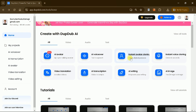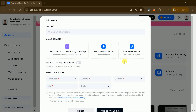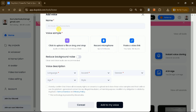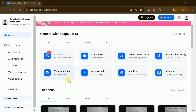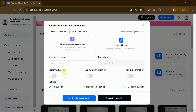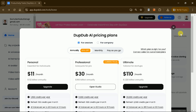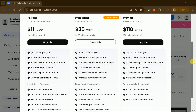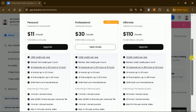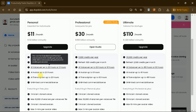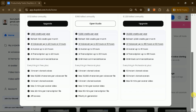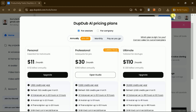DubDub AI offers several additional features to enhance your content creation process, making it a comprehensive solution for creators. These include instant voice cloning, which allows you to replicate voices quickly and accurately, adding a personalized touch to your videos. Video translation is another powerful tool, enabling you to reach a broader audience by providing content in multiple languages. To accommodate different user needs, DubDub AI offers three distinct plans — Personal, Professional, and Ultimate — available on a monthly or yearly basis, catering to individual creators as well as professional teams.